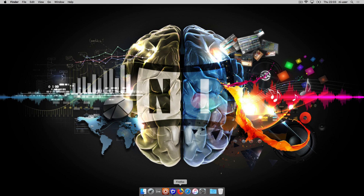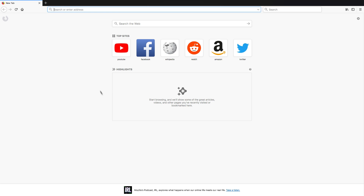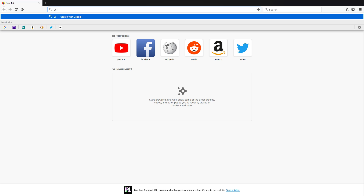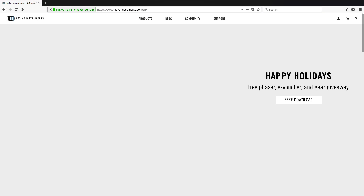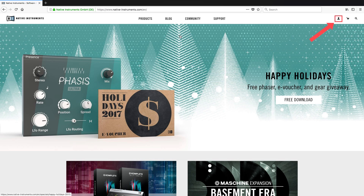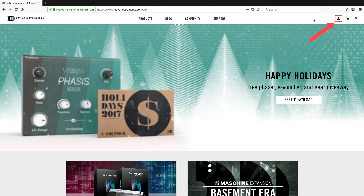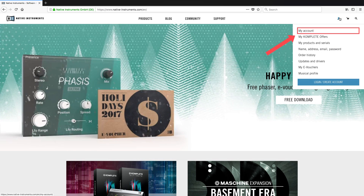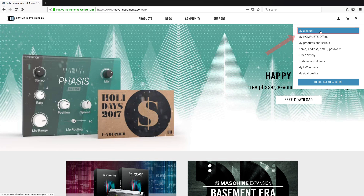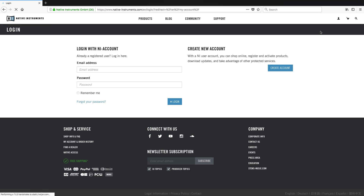First, go to the Native Instruments website, click on the user icon in the top right corner, and choose My Account. Then, log in to your Native Instruments user account with your email address and password.